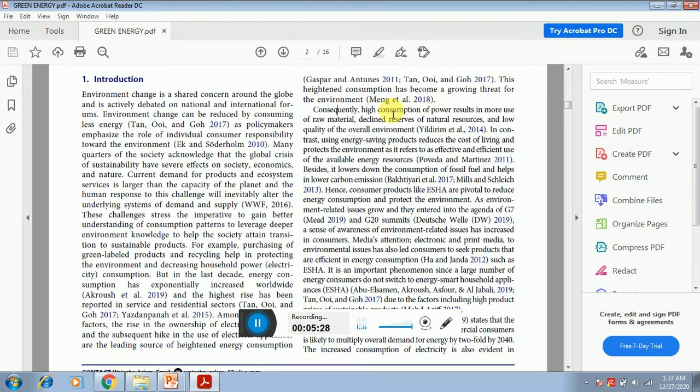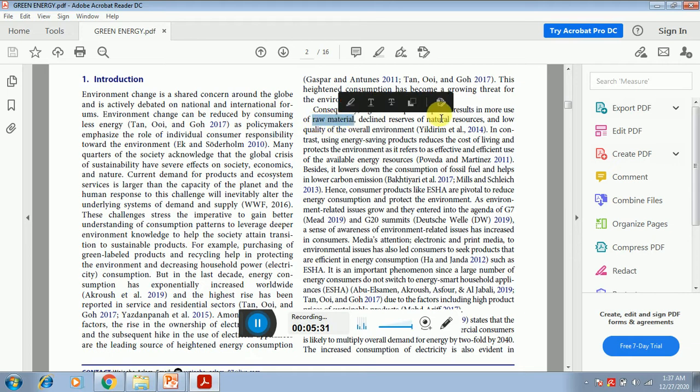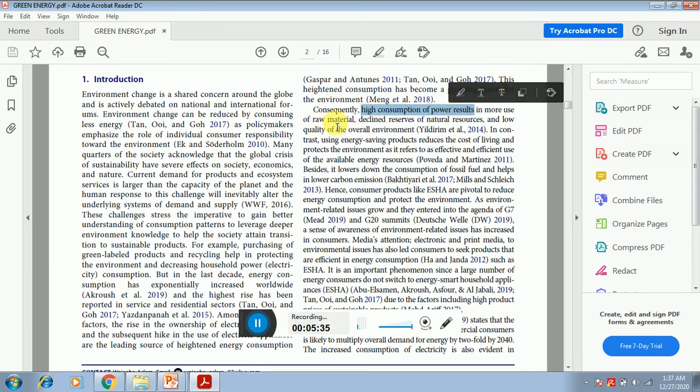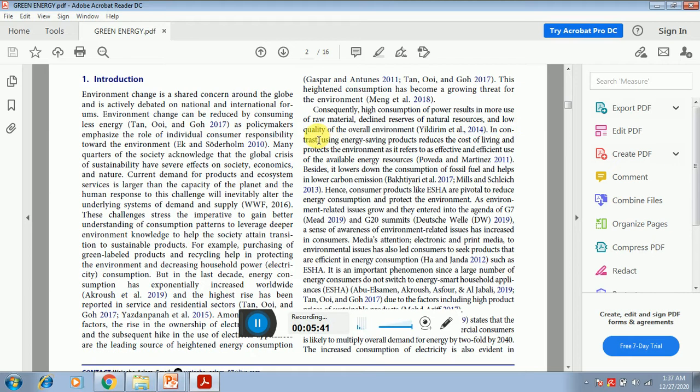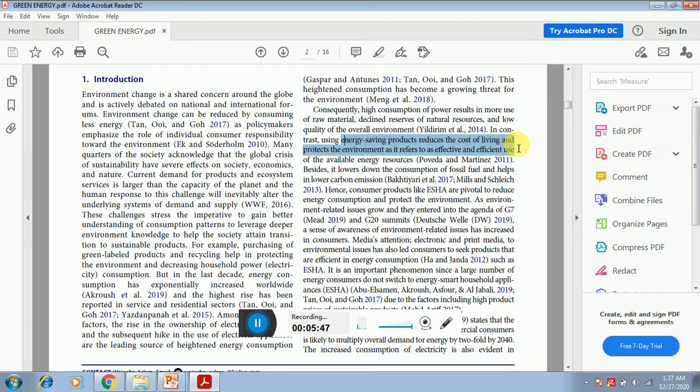And consequently, high consumption of power results. Now they are telling why it is important to address the energy consumption of the household appliances, because when we use more consumption, when we consume high power, it uses more raw material, declined resources or the natural resources, and lowers the quality of the overall environment. In contrast, using energy saving products reduces the cost of living and protects the environment.